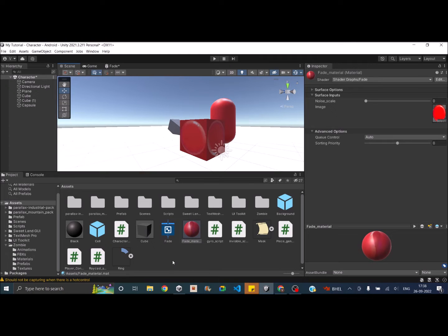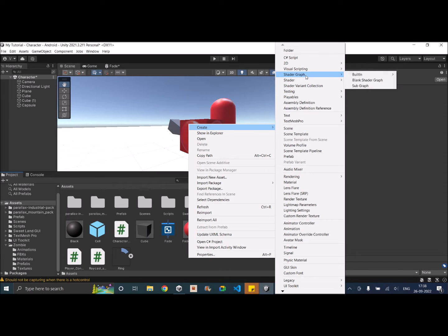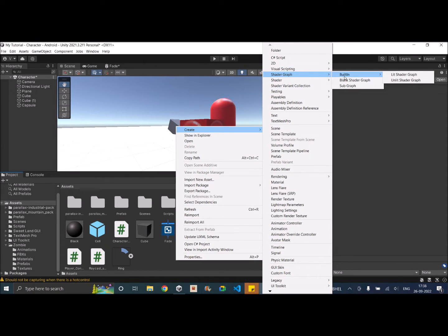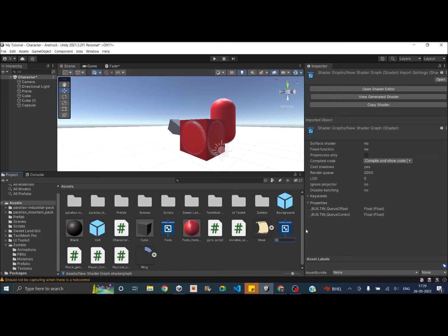Once the shader graph is installed, go to your Project window, right-click, go to Create > Shader Graph. Inside Shader Graph, select your render pipeline — Built-in, URP, or HDRP — then choose Lit or Unlit. Select Lit if you want emission and lighting, Unlit if you don't want the object affected by light. In this case we'll select Lit Shader Graph and rename it to Dissolve.